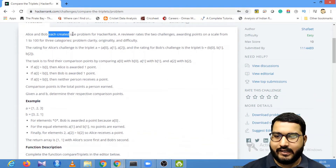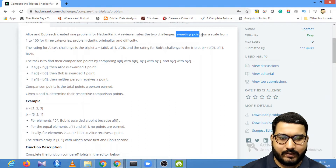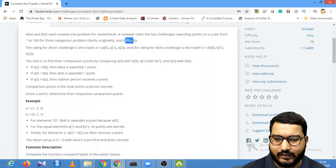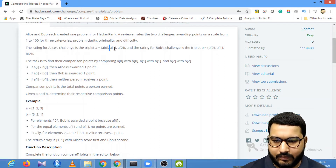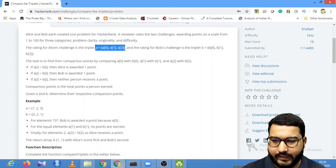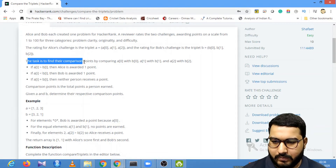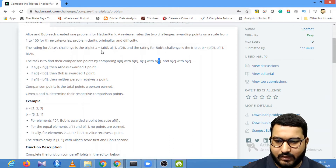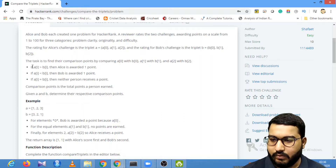There are two friends, Alice and Bob. Each created one problem for HackerRank. A reviewer rated the two problems giving a point on a scale from 1 to 100 for three categories: problem clarity, originality, and difficulty. The rating for Alice is the triplet a[0], a[1], a[2], and the rating for Bob is b[0], b[1], b[2]. The task is to find the comparison points by comparing a[0] with b[0], a[1] with b[1], and a[2] with b[2].